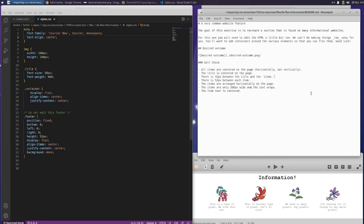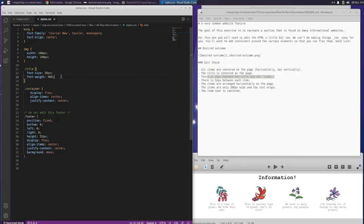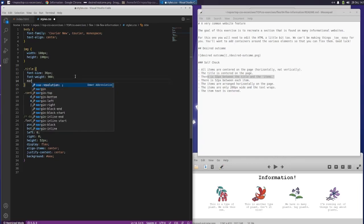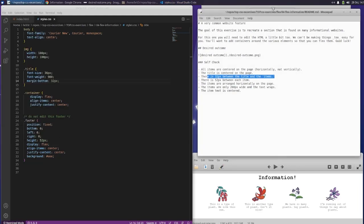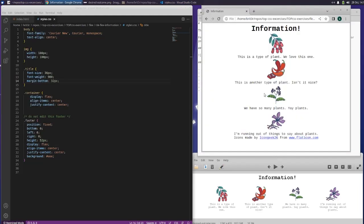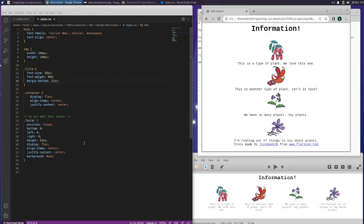So did I really need the justify and the align? I think so. There's 32 pixels between the title and the items, so the margin of the bottom of the title needs to be 32 pixels. Save that. You guys might ask why I save and refresh so often, but I just want to make sure that my changes are going in the correct direction.